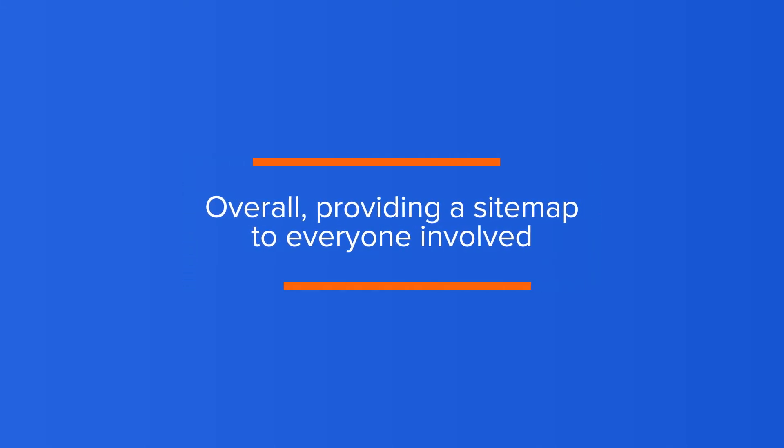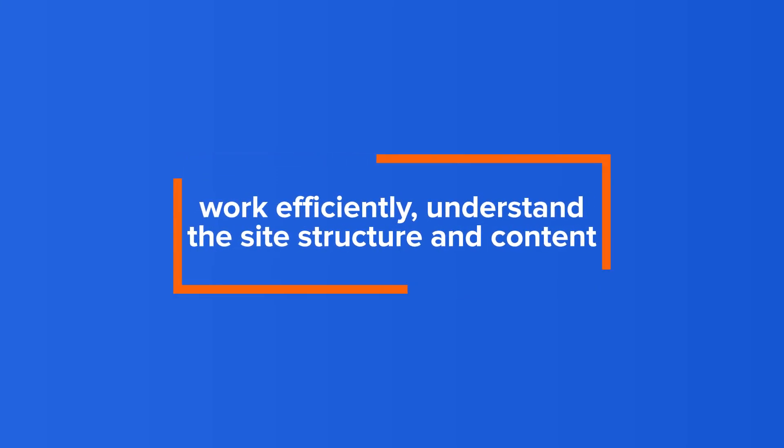Overall, providing a sitemap to everyone involved ensures that you work efficiently, understand the site structure and content.